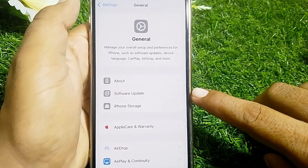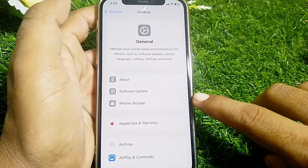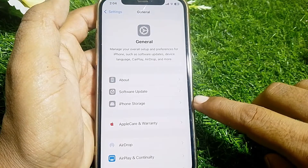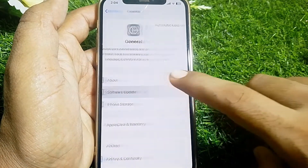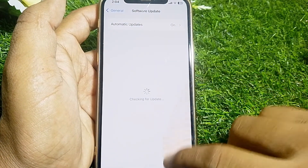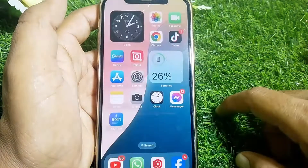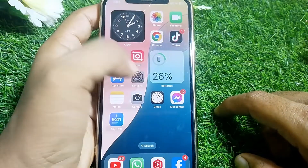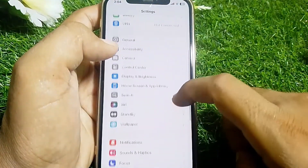From here, make sure that you have updated your device to the latest iOS version. Go to Software Update and update your device to the latest iOS version. Then close this page.